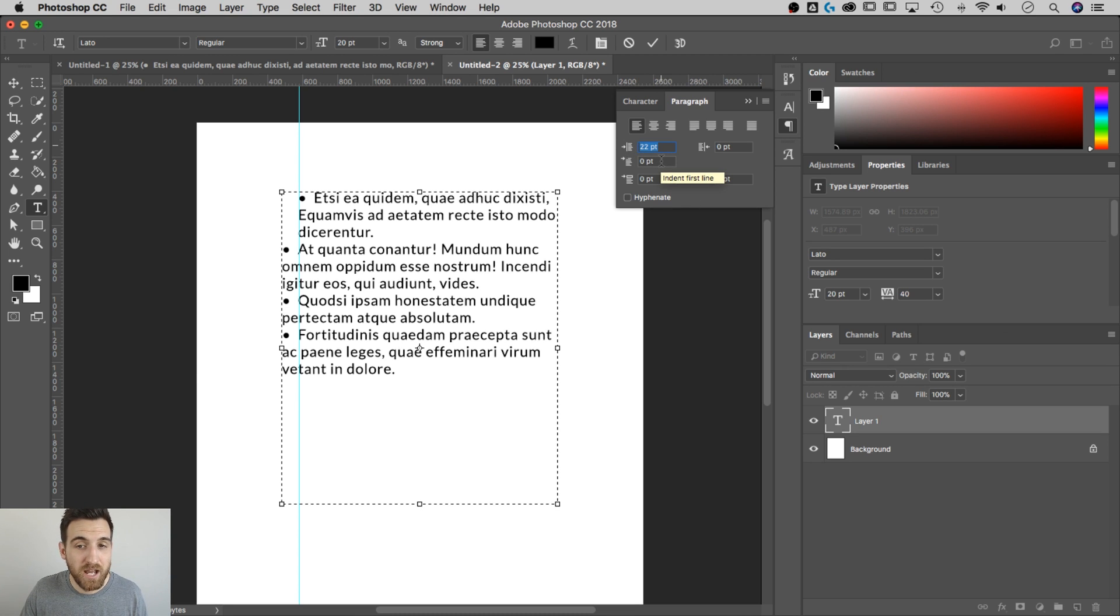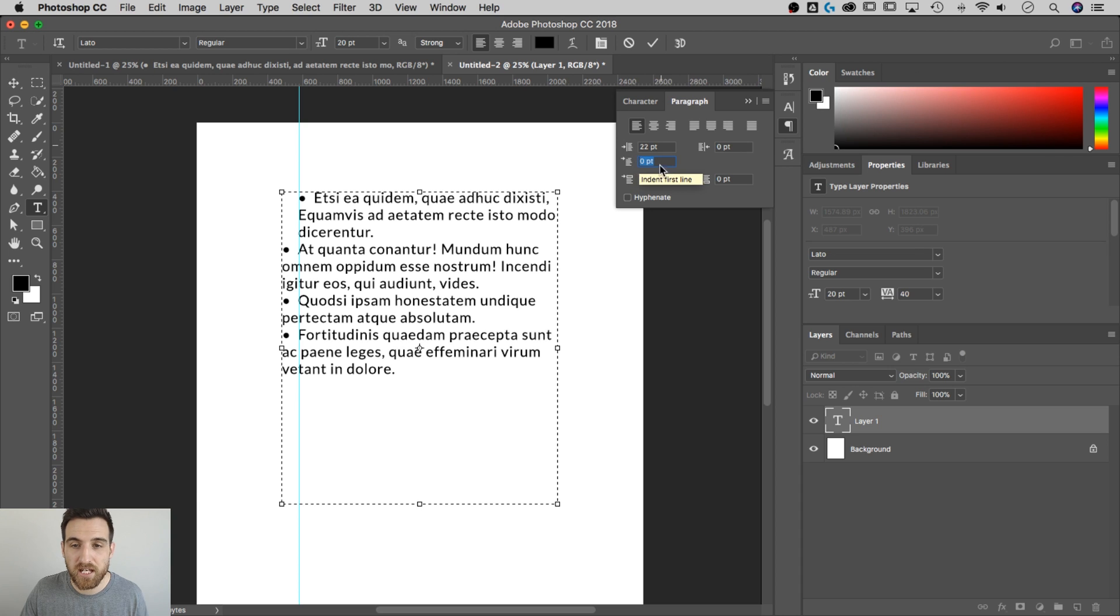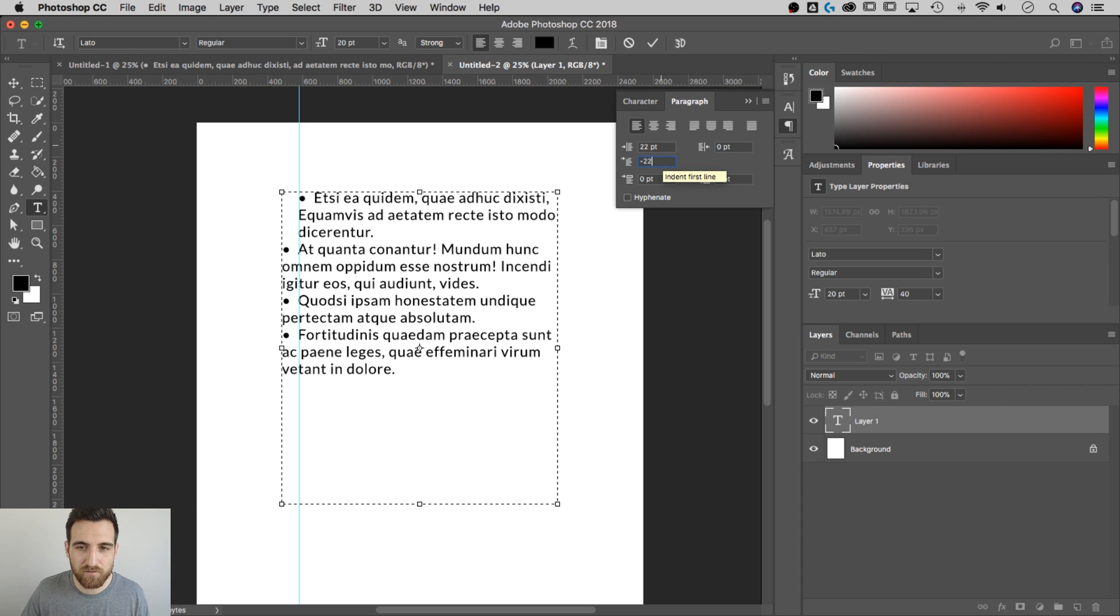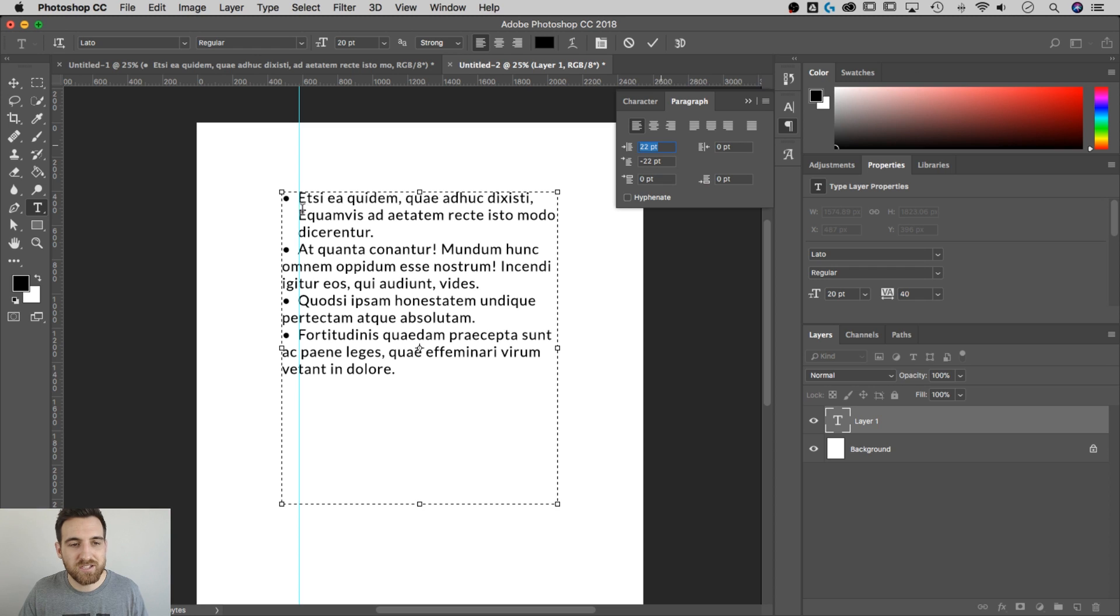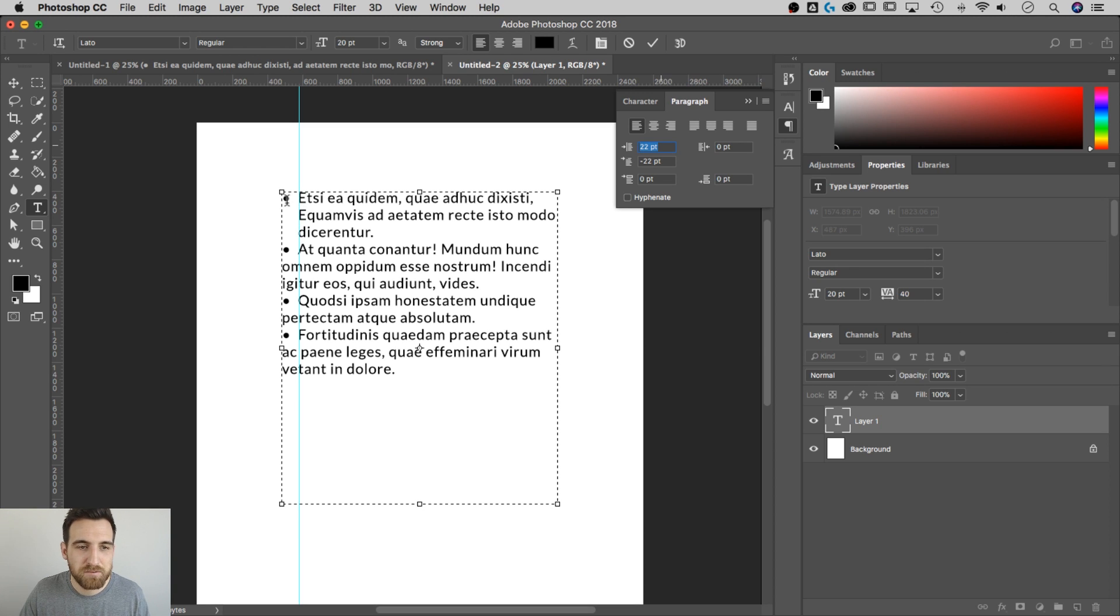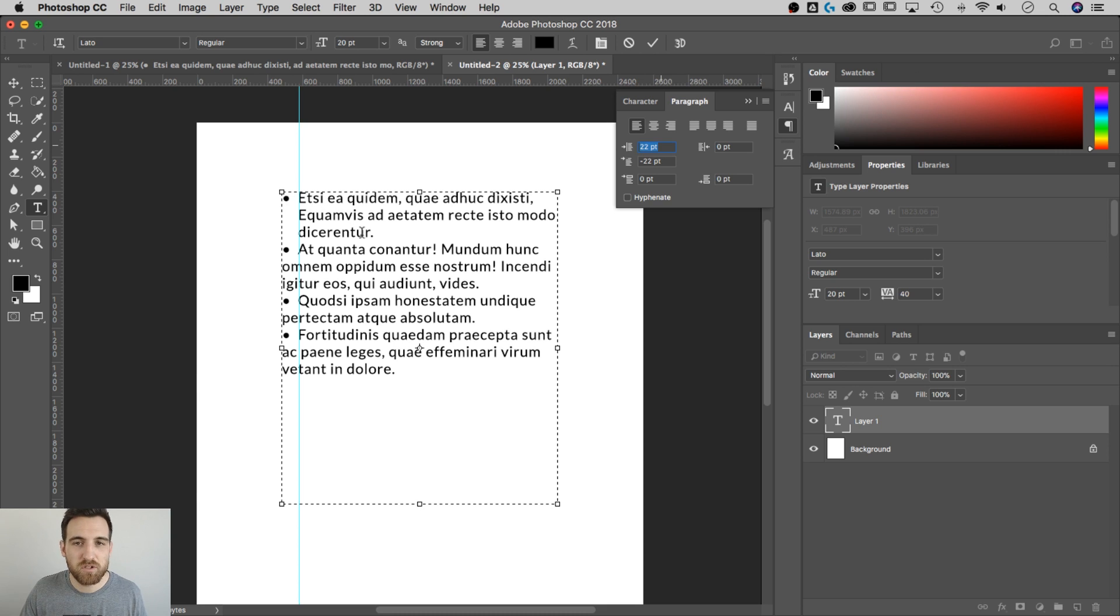And what we need to do now is just reverse that for the first line indent. So instead of 22 points, I'm going to do negative 22 points. And you can see that that now lines up all the text, but also keeps the bullet point lined up on the left side, just like you would normally have a bullet point.